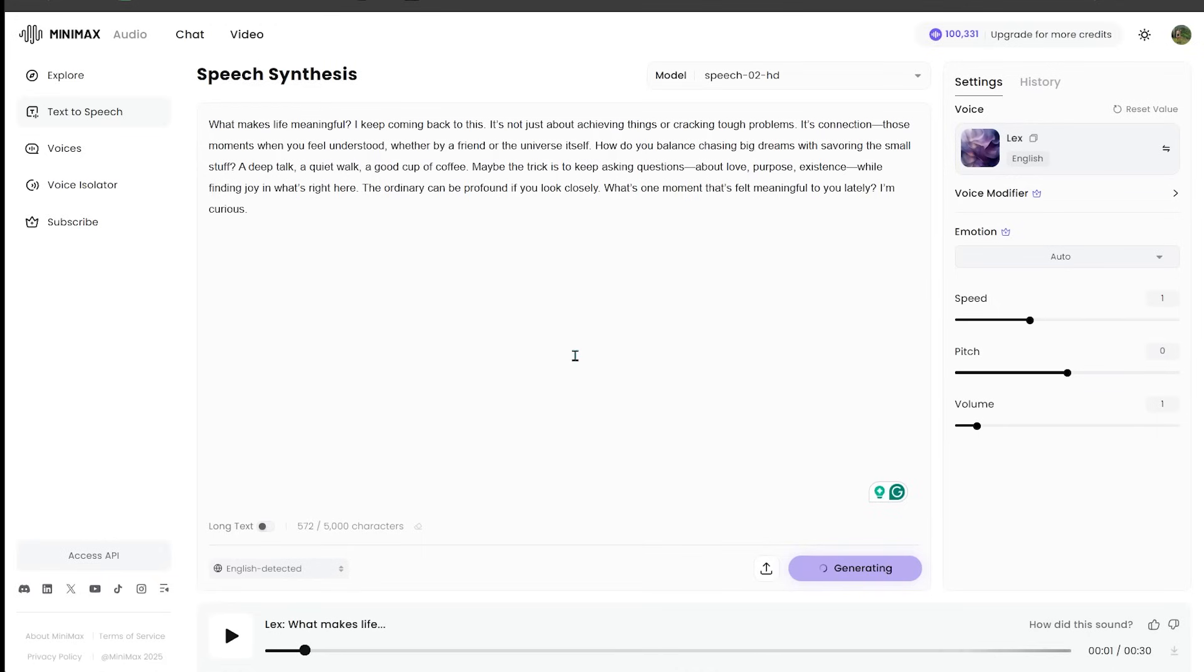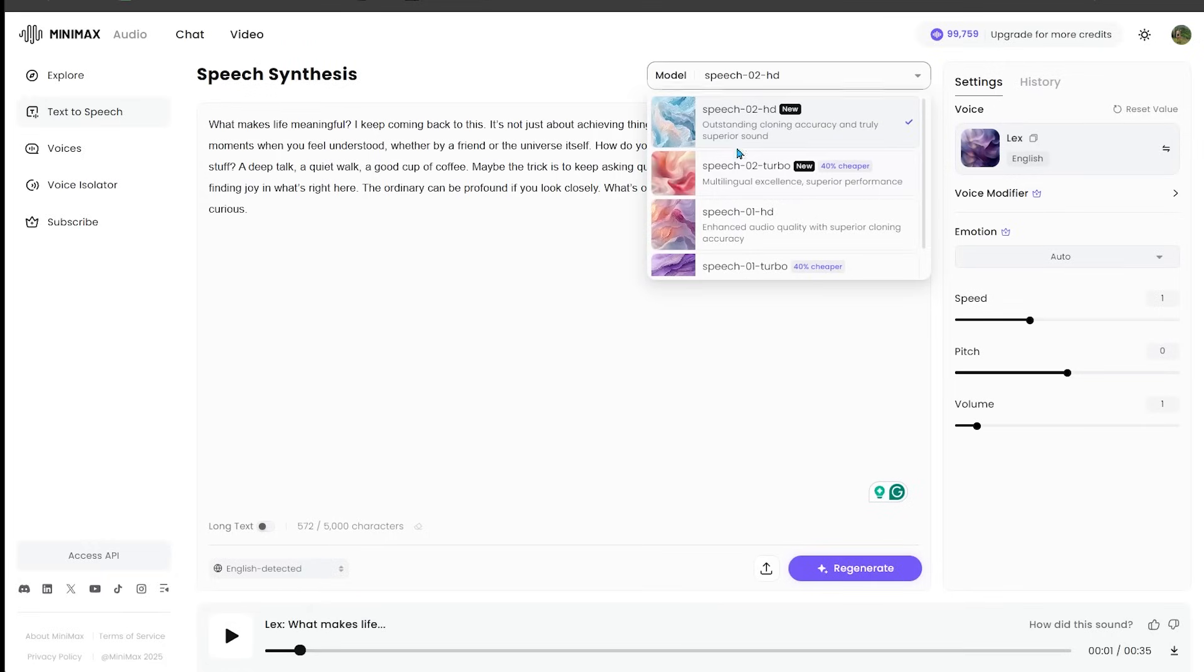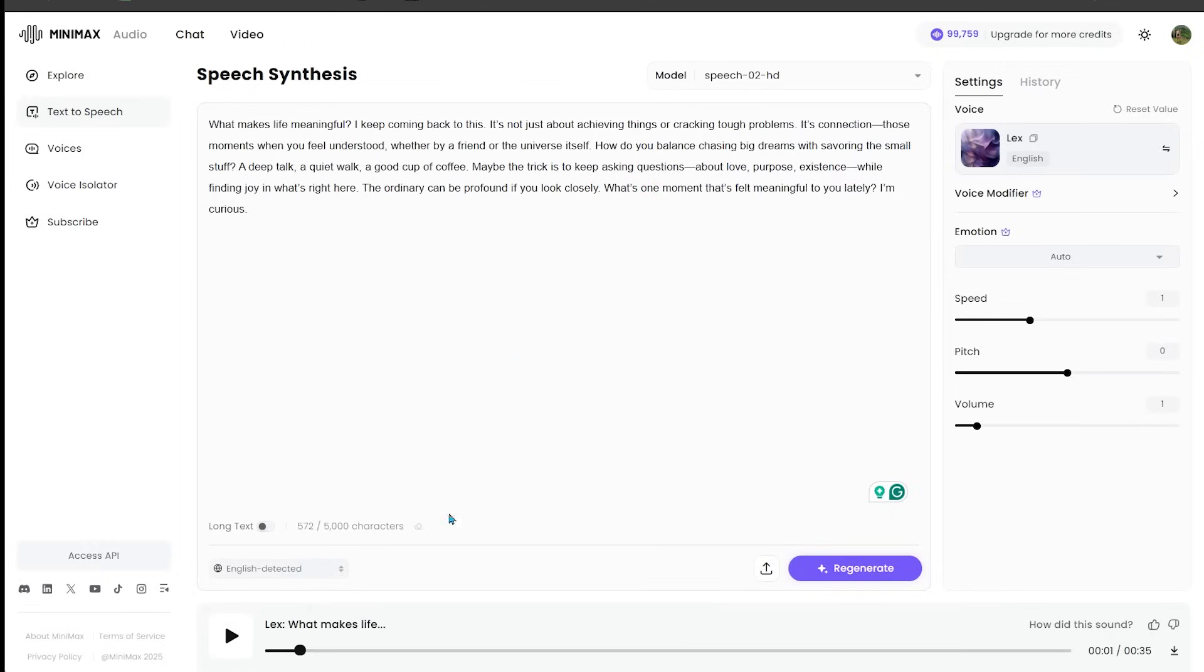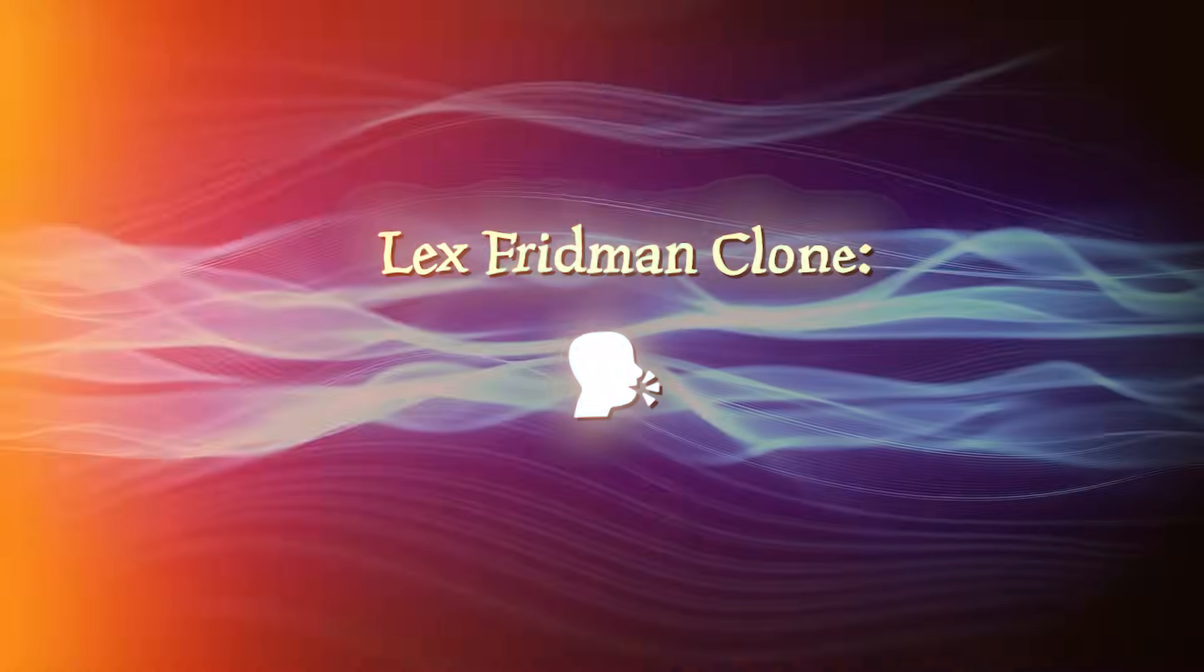All right. So the voice is generating. I'm super excited to see what we get. And of course we are using the Speech O2 HD model. It's the new model here. Let's go ahead and see what we have. So here we go.